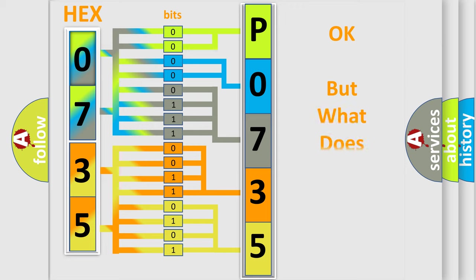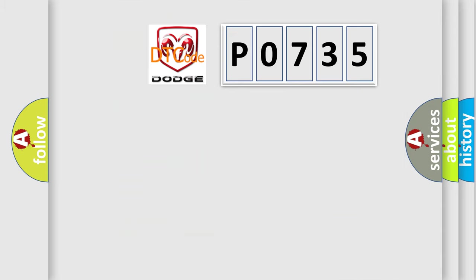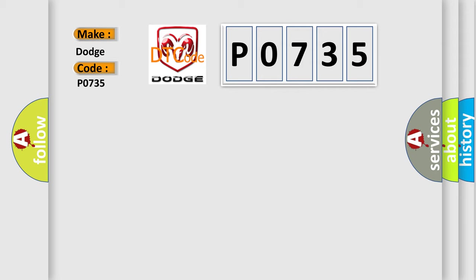The number itself does not make sense to us if we cannot assign information about what it actually expresses. So, what does the diagnostic trouble code P0735 interpret specifically for Dodge car manufacturers?